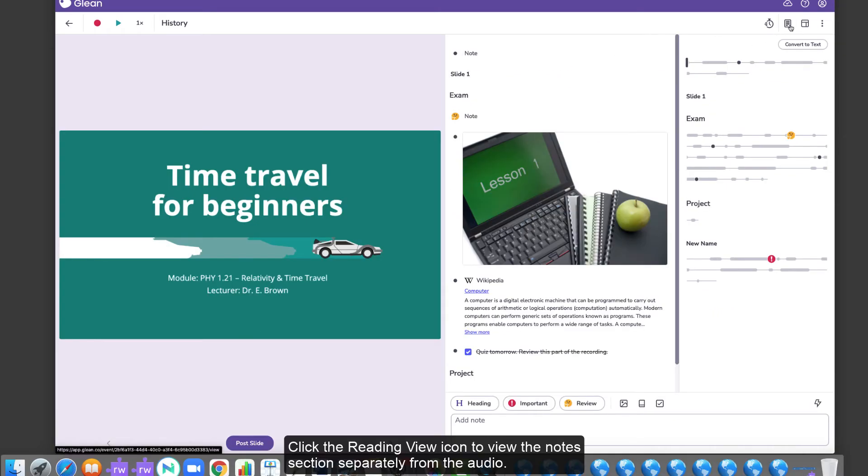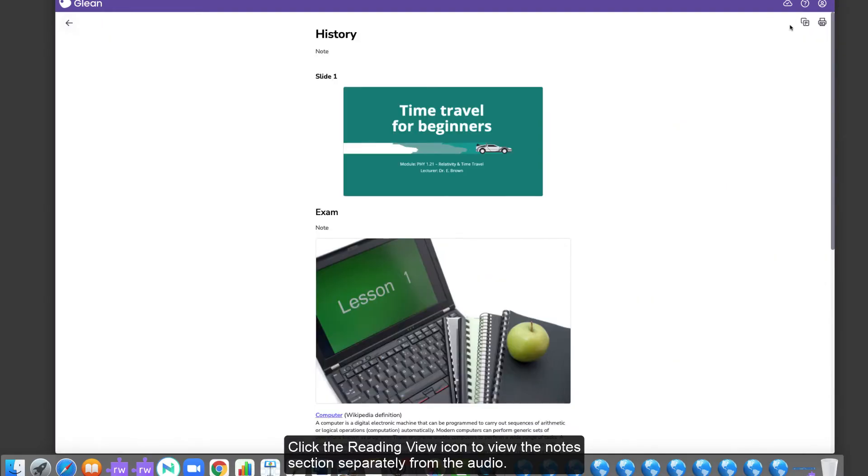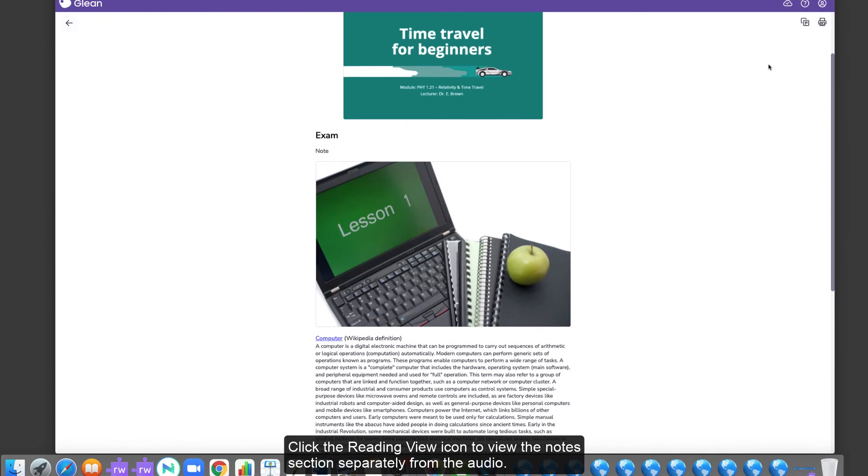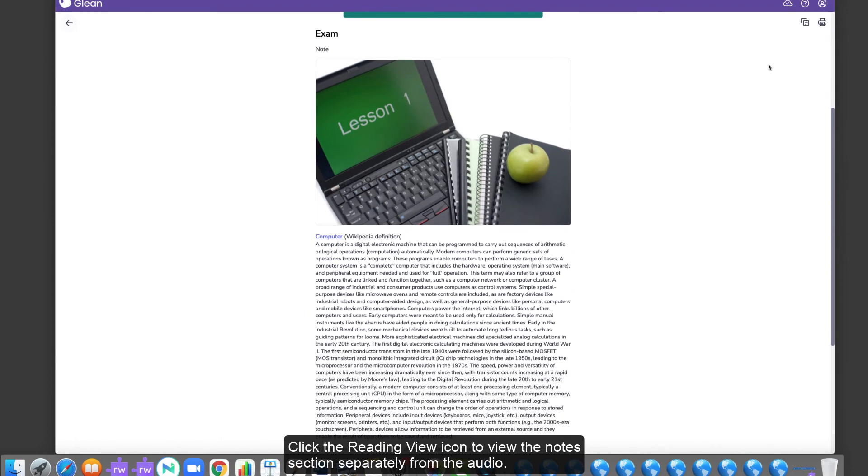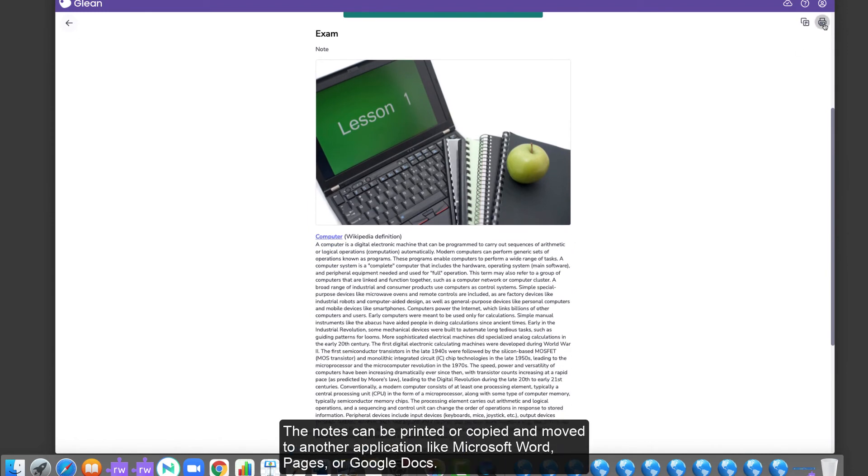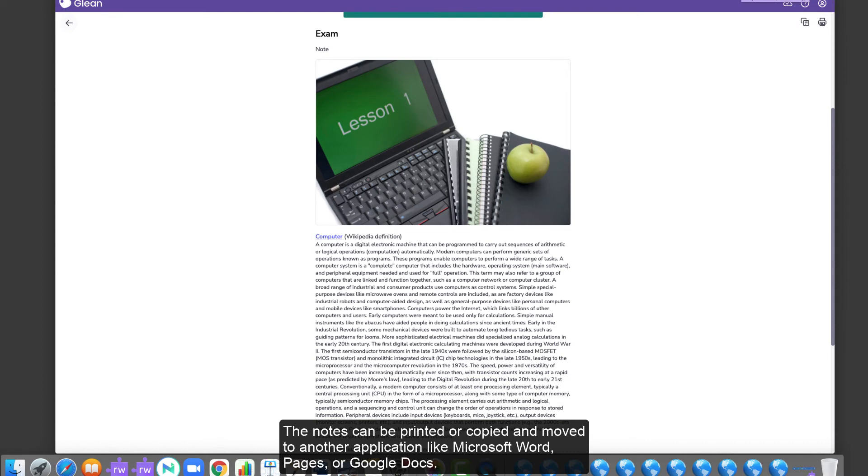Click the Reading View icon to view the Notes section separately from the audio. The notes can be printed or copied and moved to another application, like Microsoft Word, Pages or Google Docs.